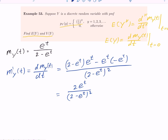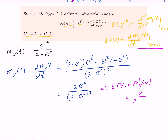So the first derivative of the moment generating function is 2e^t / (2 minus e^t)². To find E[Y], we take this first derivative and plug in t equals 0. At t=0, e^0 equals 1, so we get 2·1 / (2 minus 1)² = 2/1 = 2. Therefore the expected value of Y is 2.